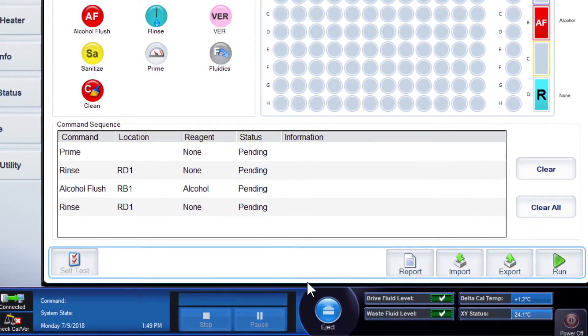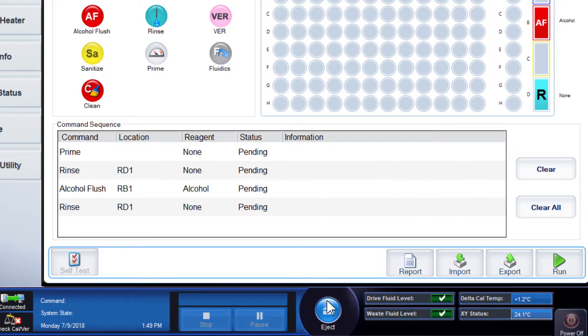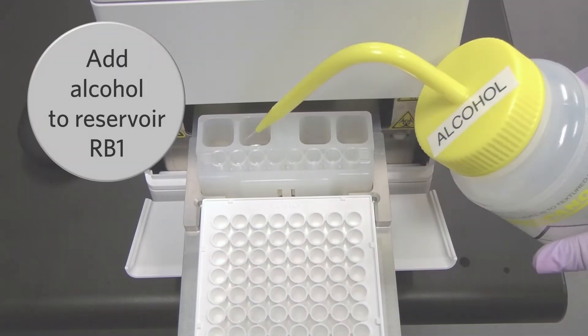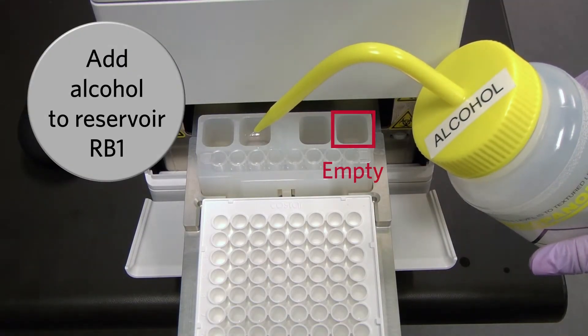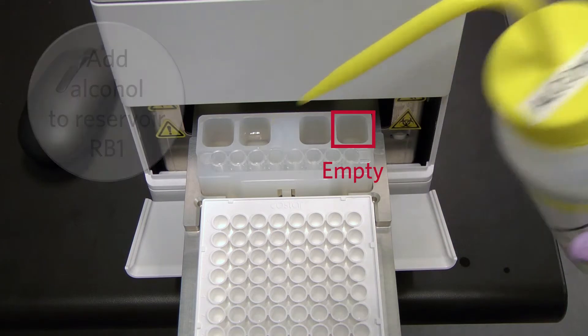Click Eject to access the off-plate reagent block. Note, the Rinse Reservoir should be empty.